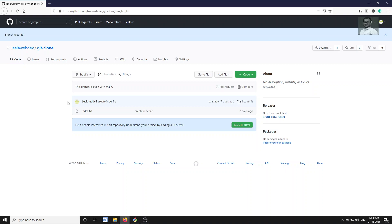Now, you took the branch from main and did whatever code you wanted. In between this period of time — it may take two days, three days, or one week — the main has been updated. Main has been updated means it has been updated with some other feature branches. If you have 10 team members working, each will be creating a branch from main and doing their respective work.